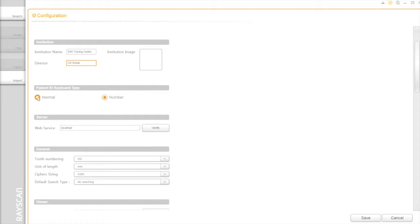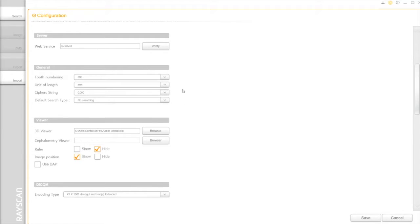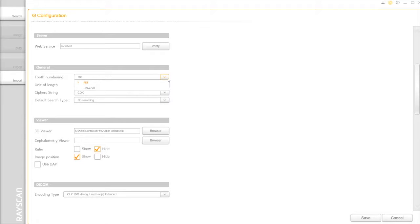SmartDent provides the user two kinds of keyboards. On General Option, you can choose either FDI or Universal as your preference.